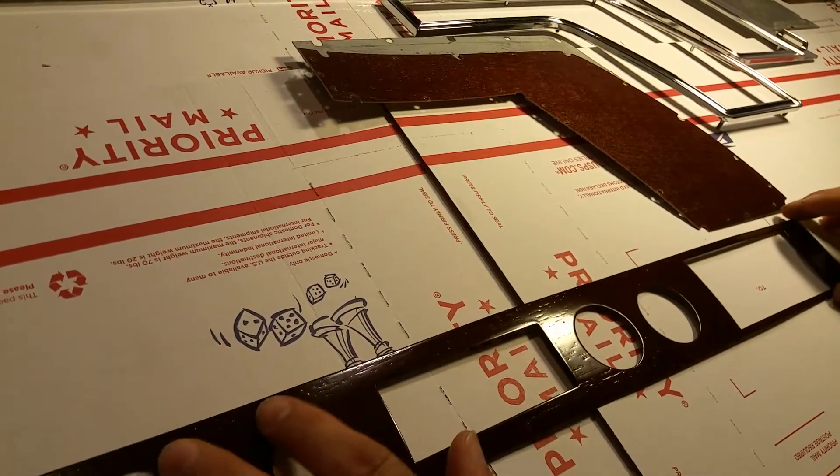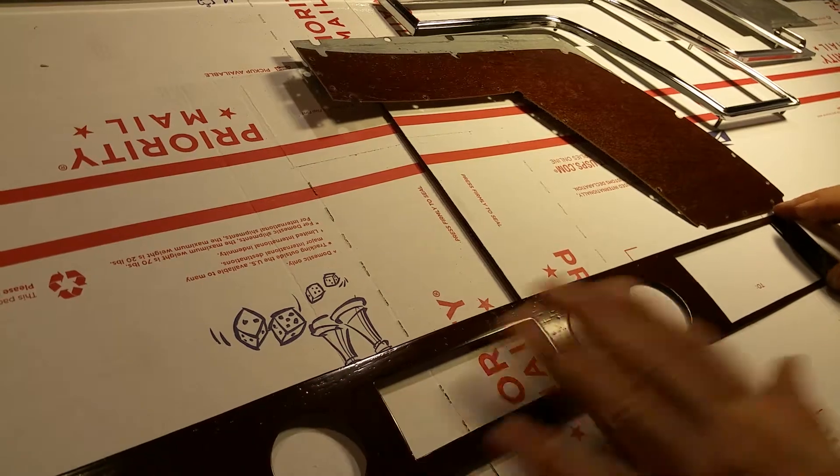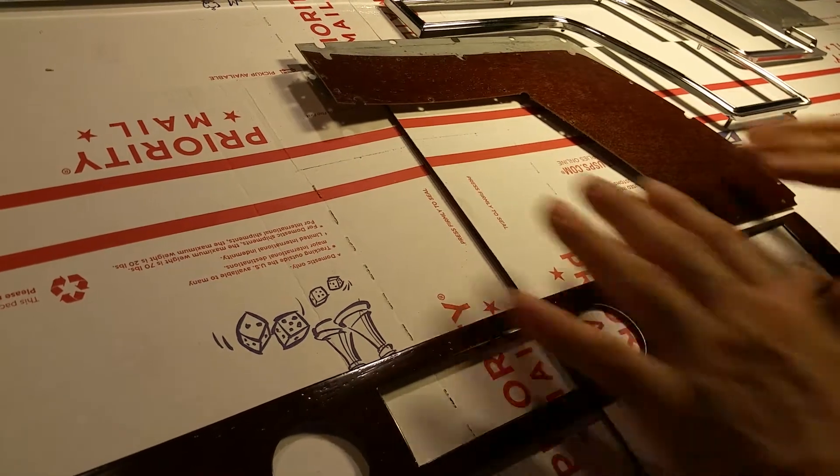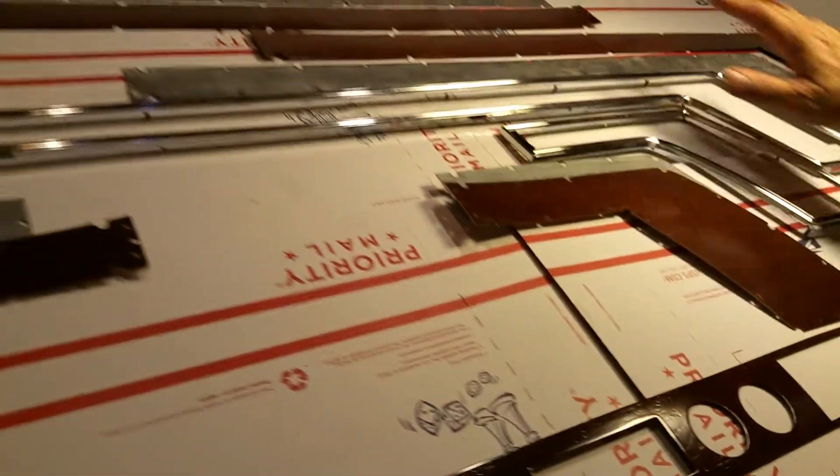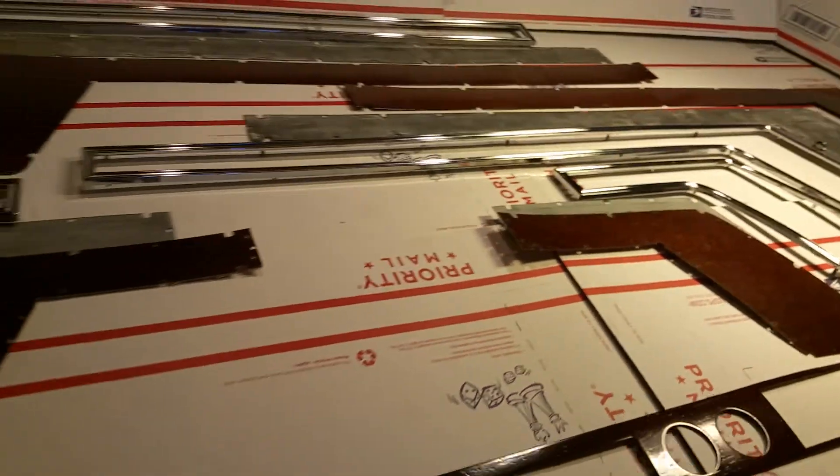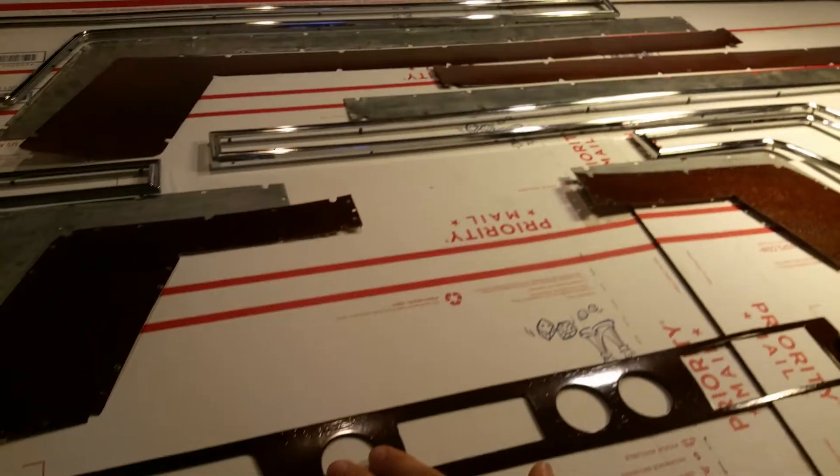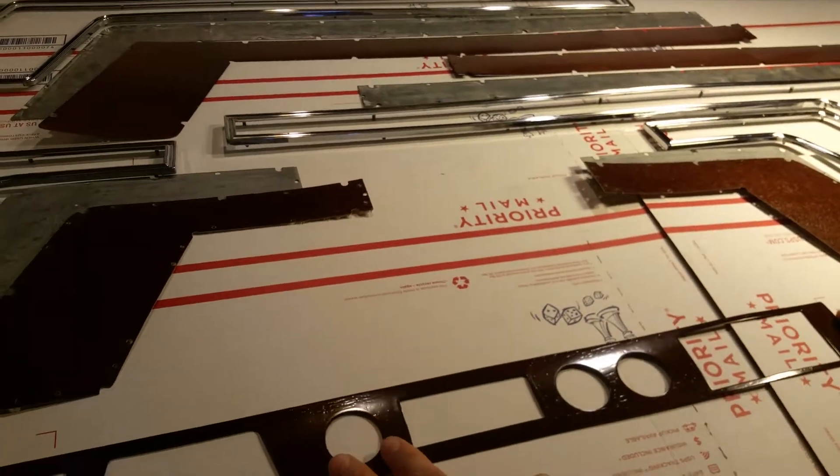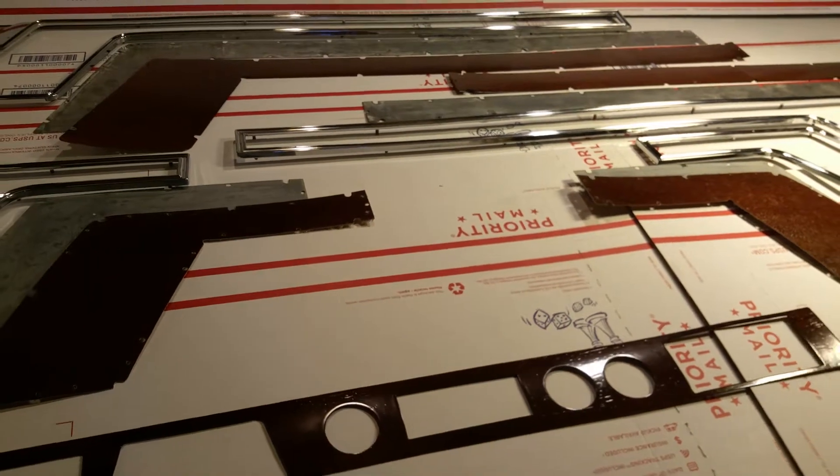And this entire set comprises the one year only design for the 1968 Cadillac Eldorado.